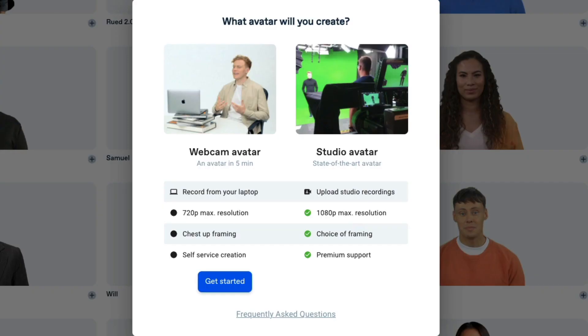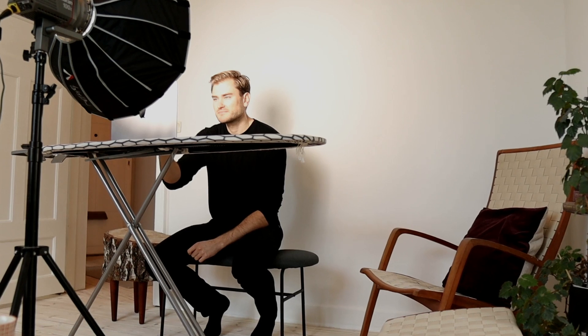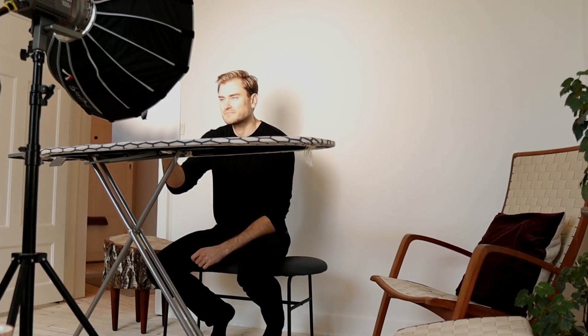This is how I turned out the first time around. Clearly this wasn't perfect, but still pretty wild how easy it was to create. There's a huge difference in quality between the studio avatars and the webcam avatars. And no, it doesn't sound like me — my name is Rude Reese.